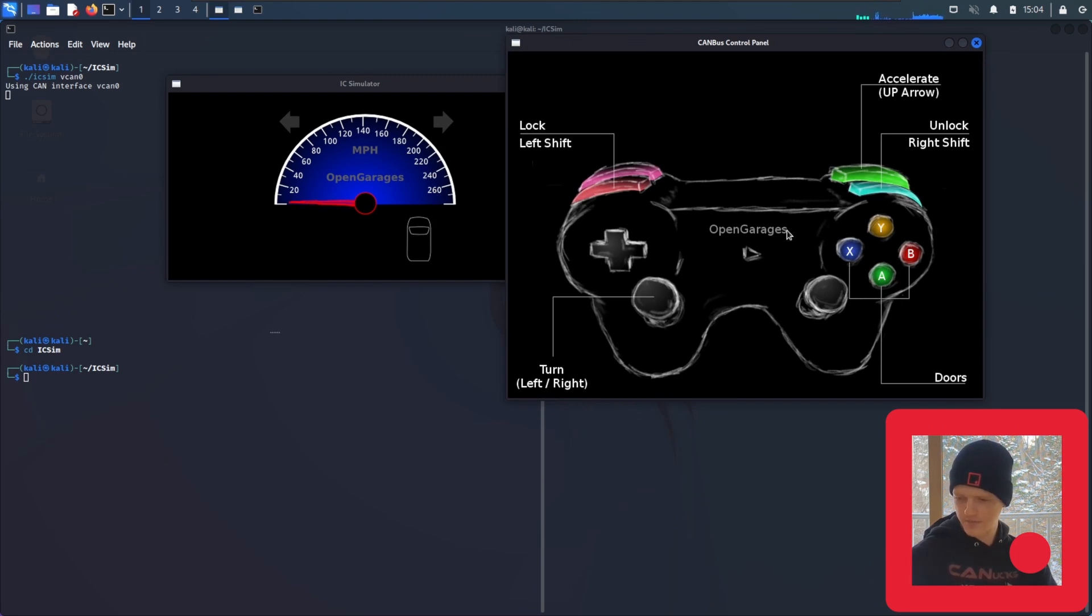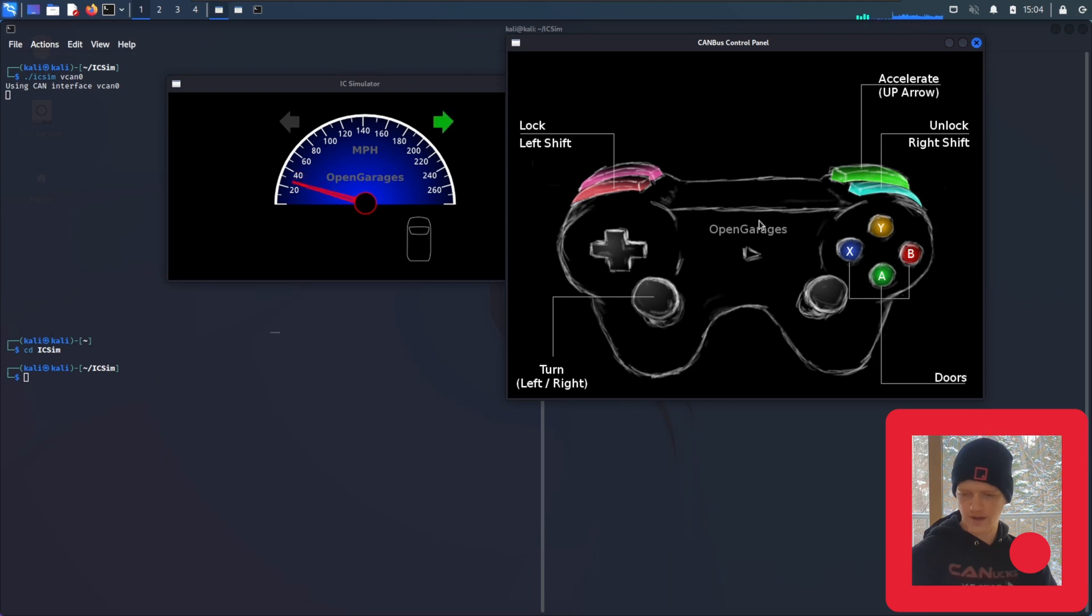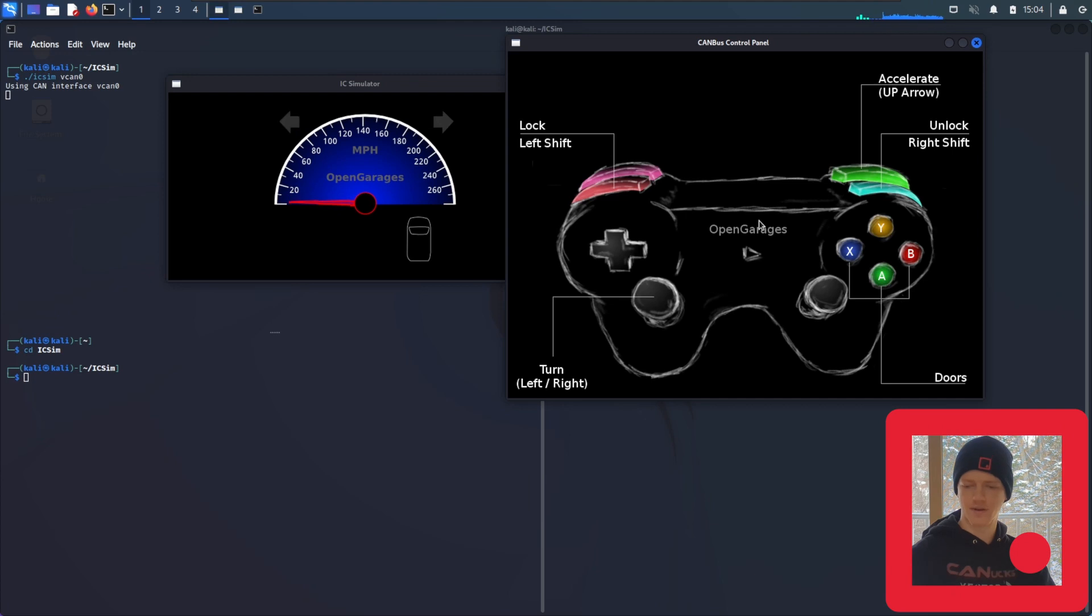So now we see the speedometer kind of jumping up and down since we opened the controls. What we can do is select the control window and use our arrow key, hold up, and you can see the speedometer climbing. And the right arrow will turn on the blinker. And the left arrow will turn on the other blinker.